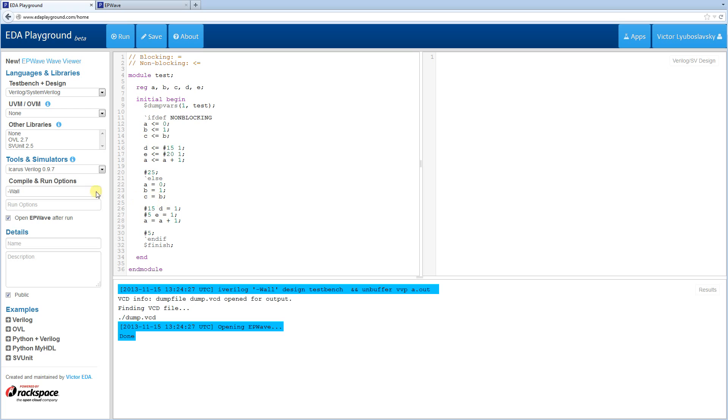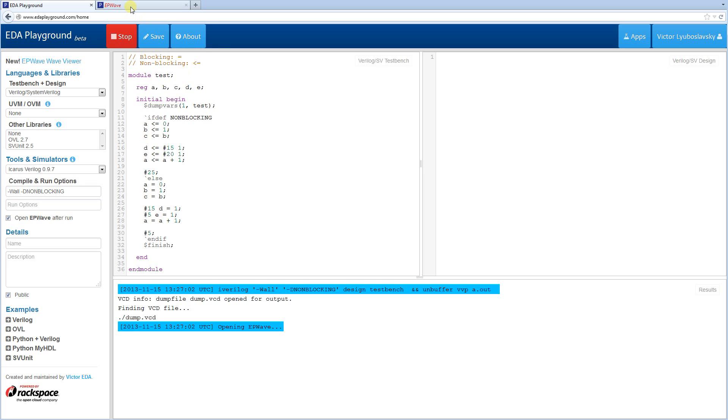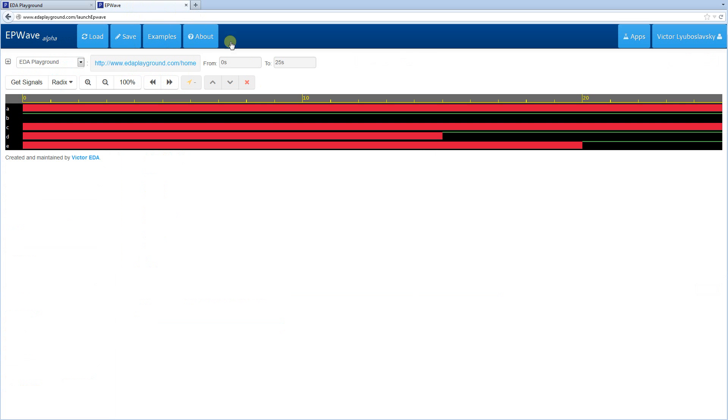All right, we have our code here. So let's set that define on the command line, define non-blocking. Okay, and this is non-blocking. Let's run it. And right away, you see some interesting things here.